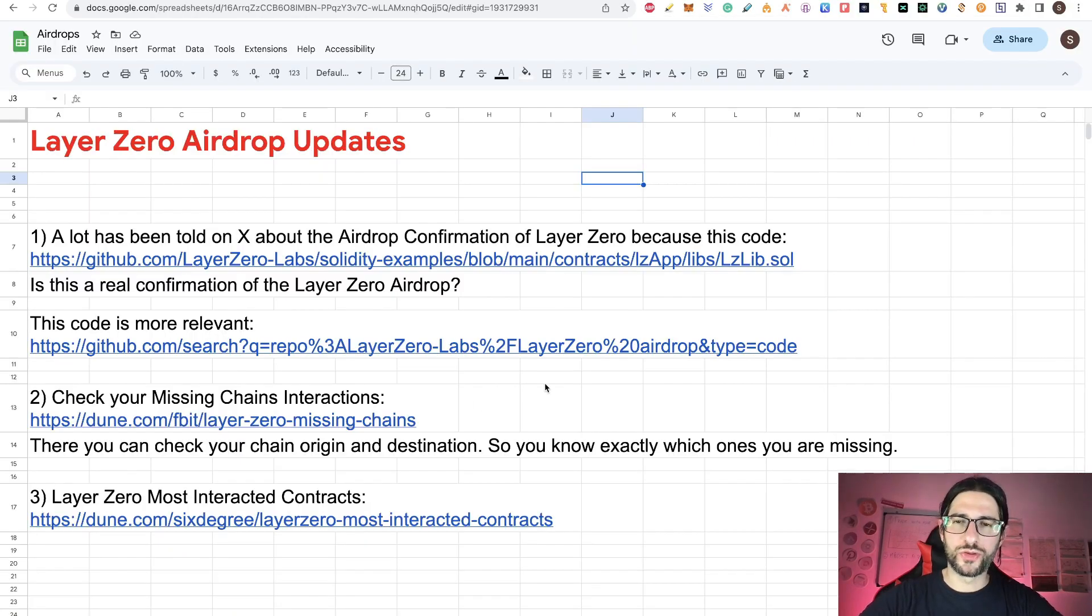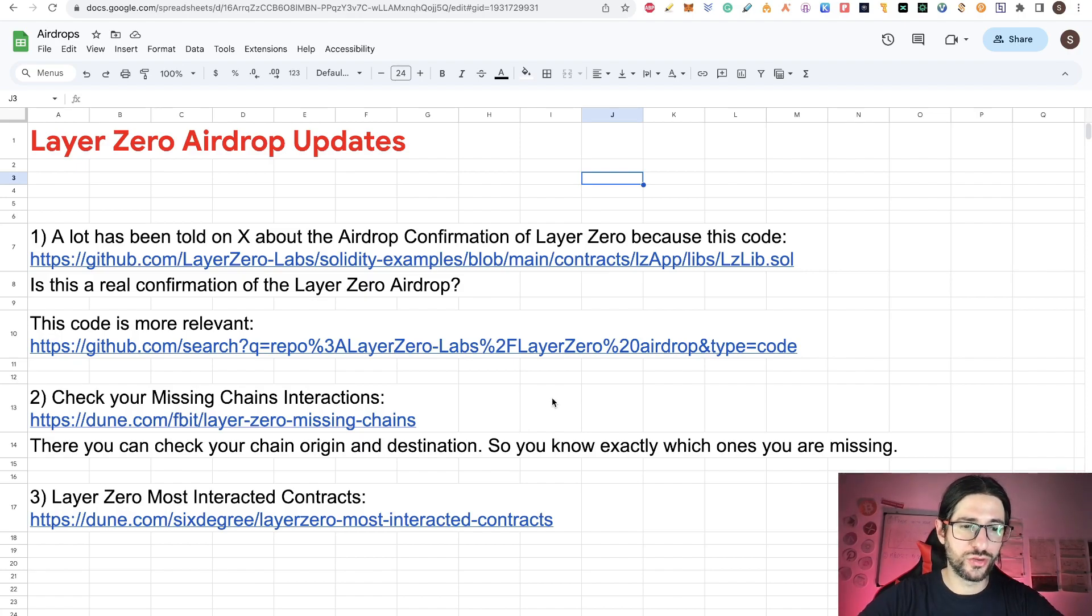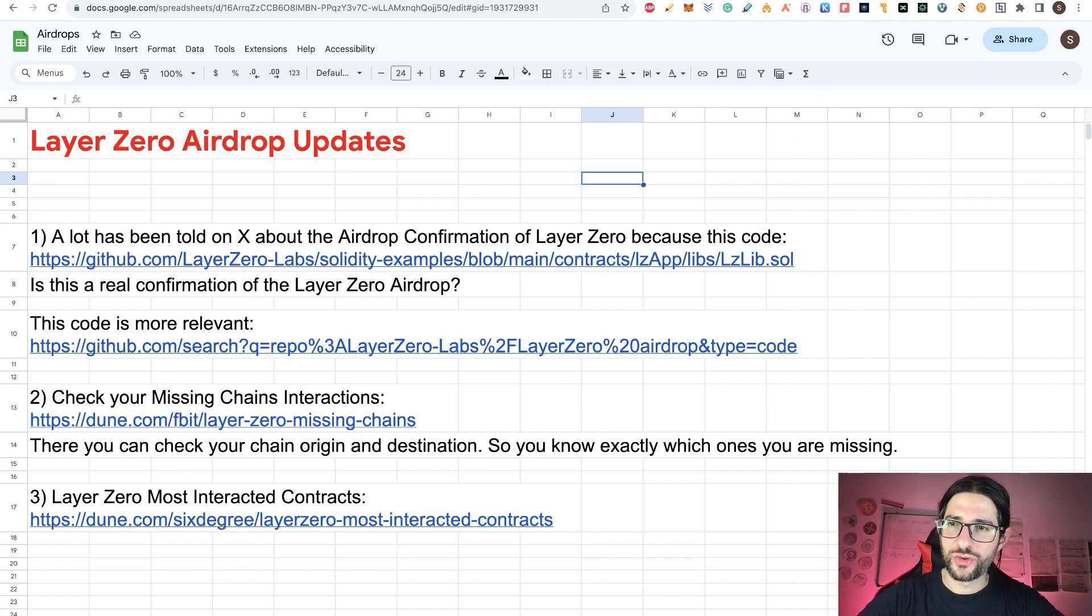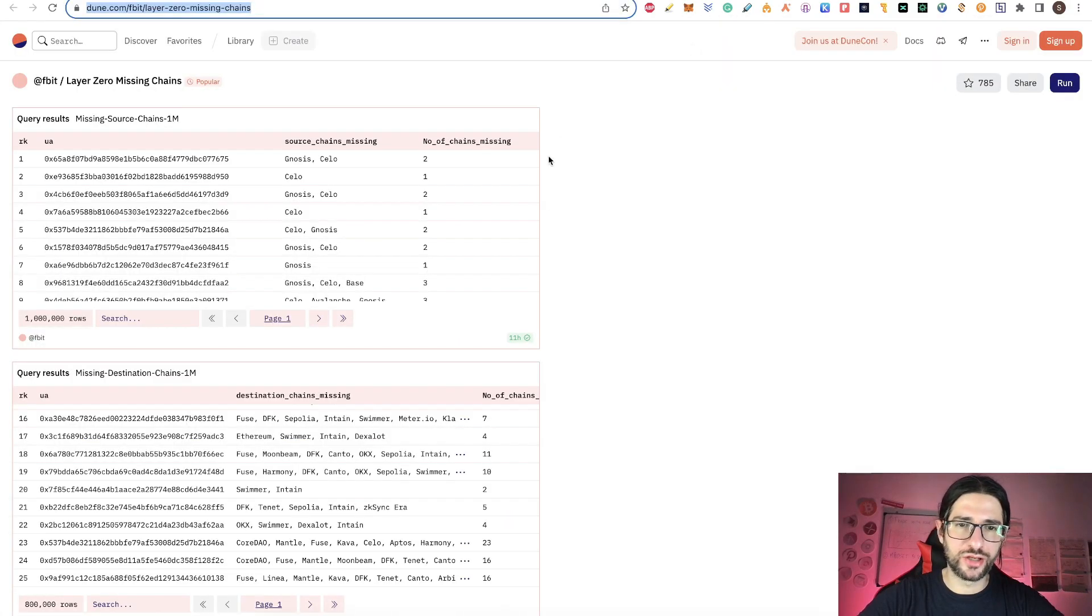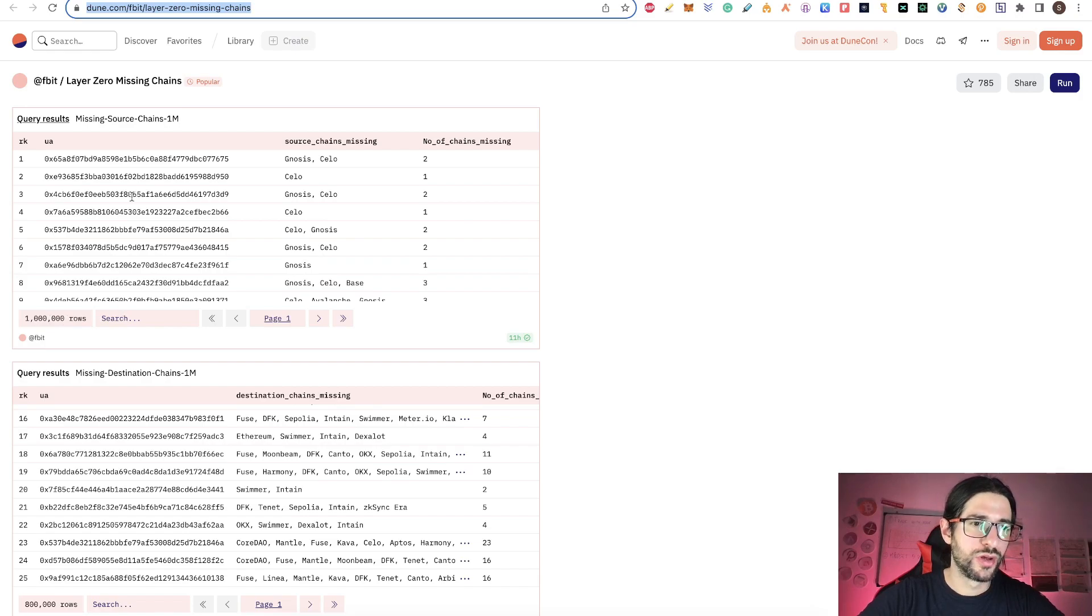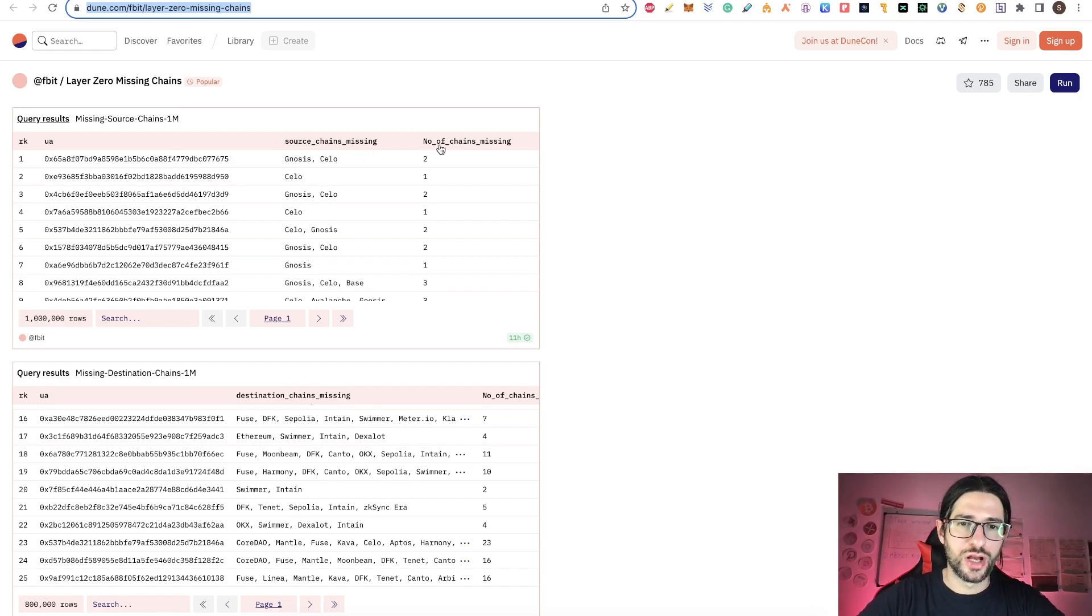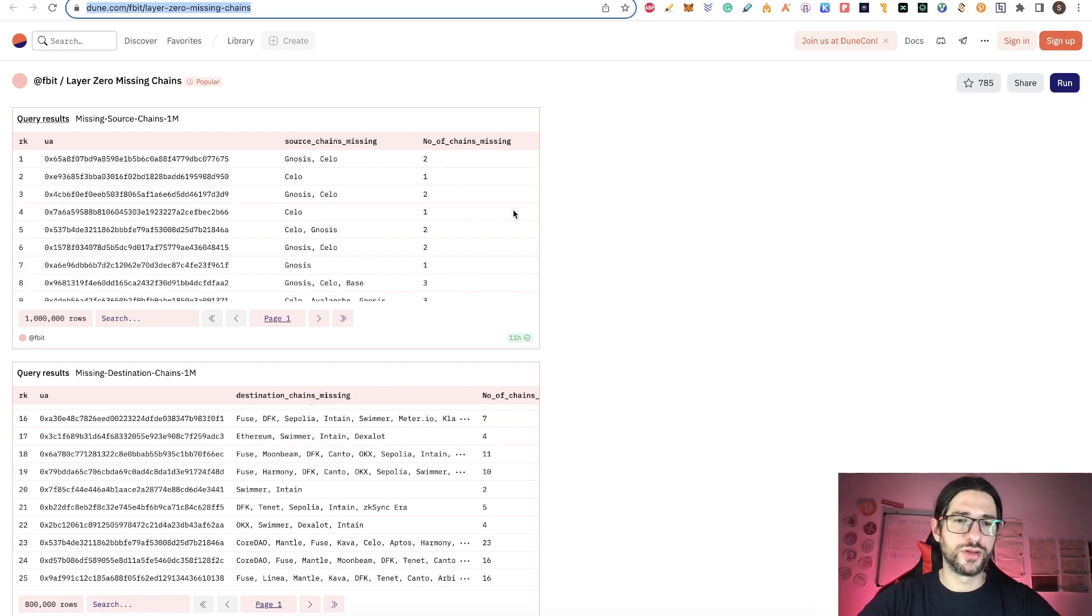Now moving to the second point, here is a link to dune.com. Here you can check your missing chains interactions. Go to that link, you will see this. There's two tables here with more than 1 million rows in the first one. You can see the addresses and here you have the source chain missing. For example, Gnosis and Cello. And here the number of chains missing.